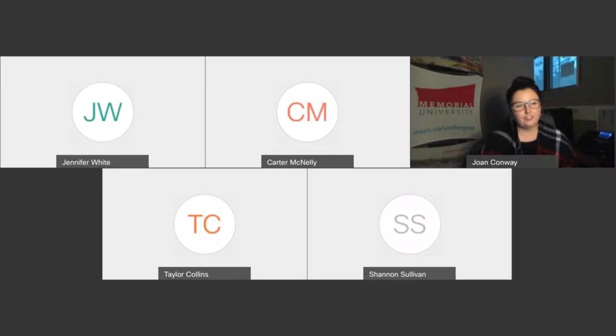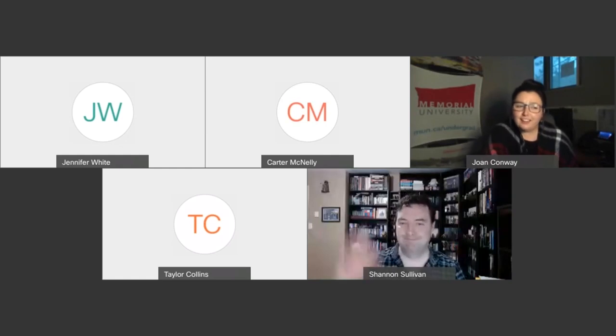Today we have joining with us Dr. Shannon Sullivan and Carter McNally from the Faculty of Science, who are here to answer all of your questions about their undergraduate programs. Before we get started, I just have a couple of housekeeping items to go over. The session is being recorded, and if you're participating, then you're consenting to that. Your mics are muted and your cameras are turned off.